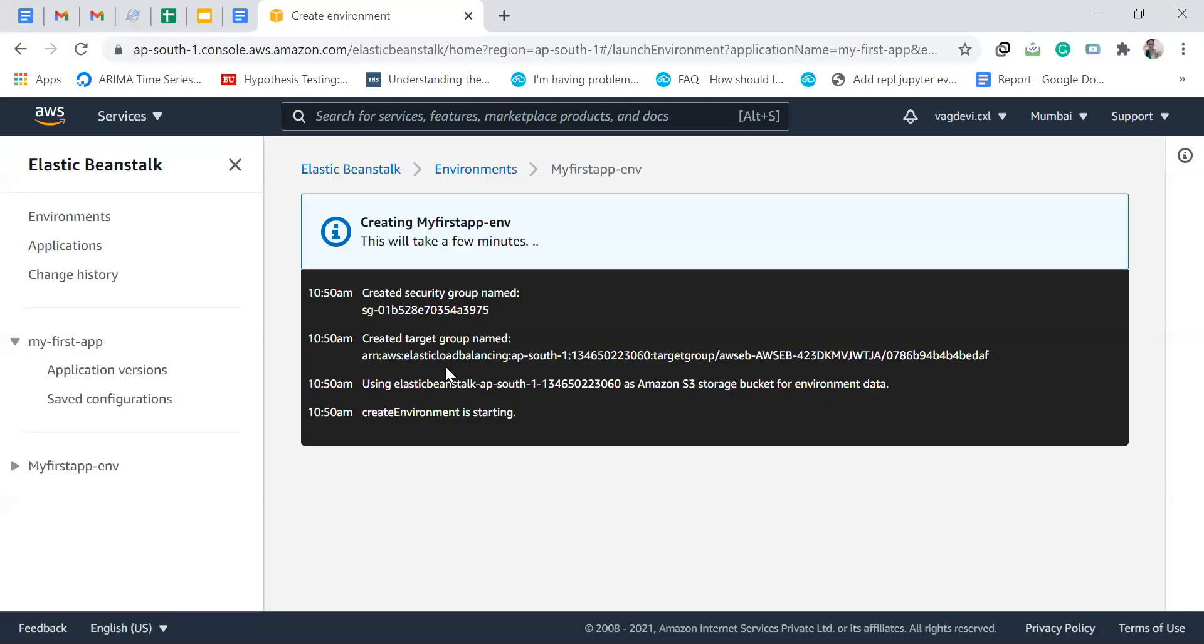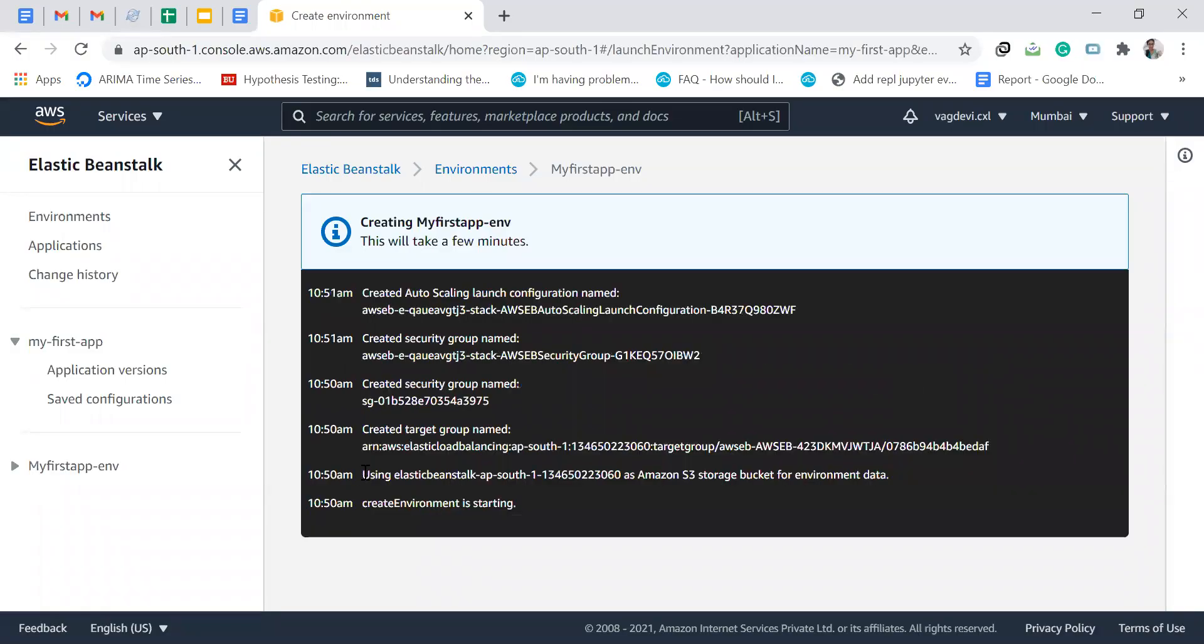As you can see here, using Elastic Beanstalk APSouth1 and this as Amazon S3 storage bucket for environment data. Basically, the way it works for our application is whatever code we want to deploy onto AWS Elastic Beanstalk, that code should be present in Amazon S3, which means simple storage service.